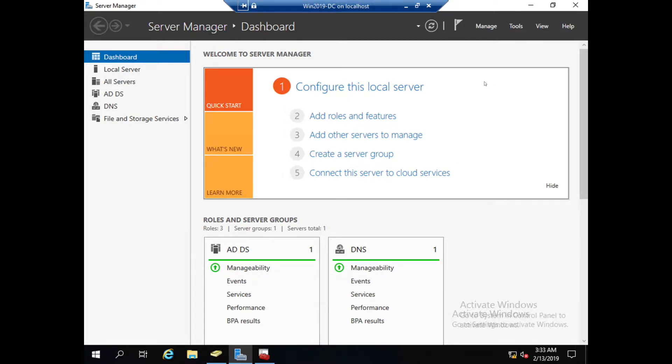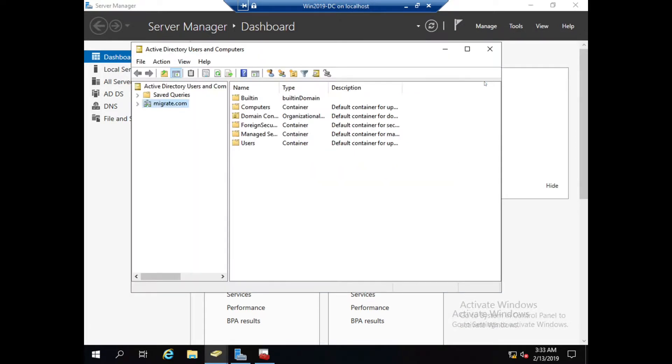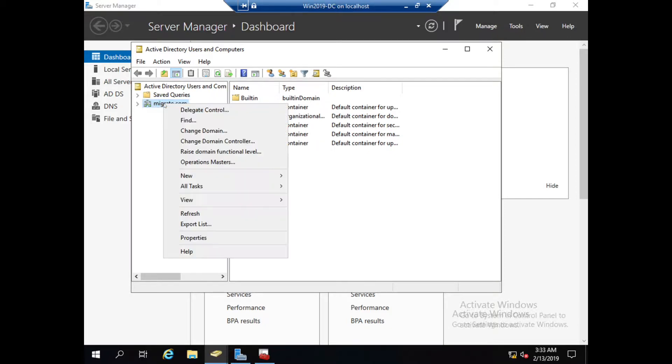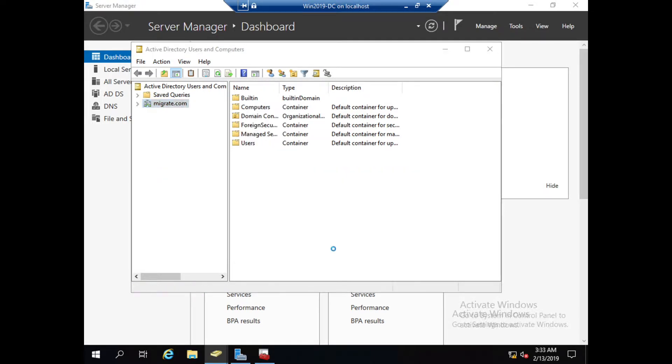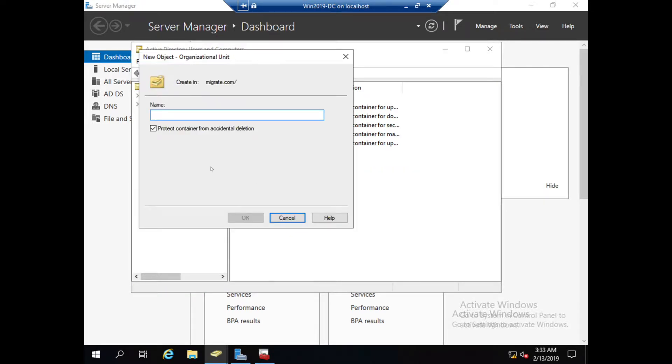Here you can see my domain name. You need to right-click on that, click on New, Organizational Unit. You can give a name, suppose HR. You can create by department-wise or you can create by branch-wise. That depends upon your requirement, so I'm giving HR.